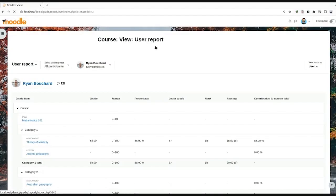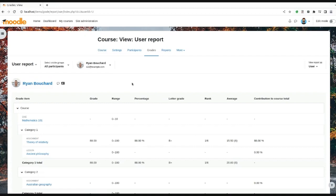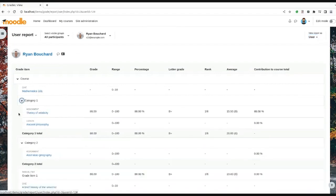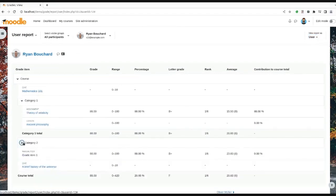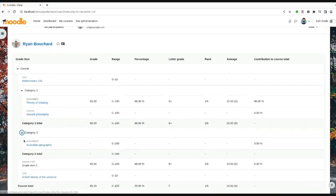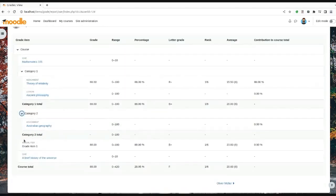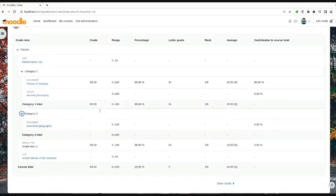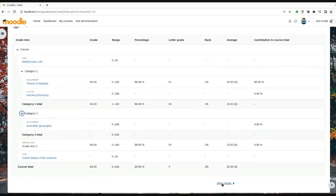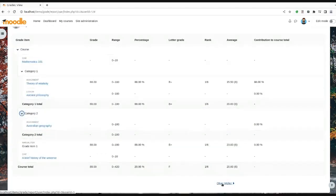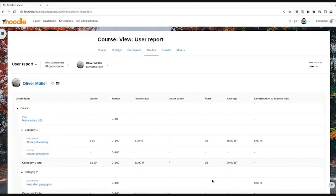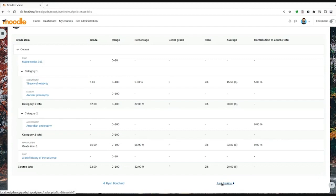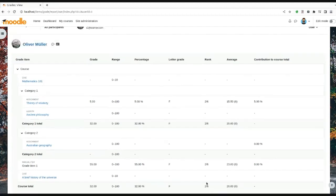Once you select the user, you can see the user report for that particular user. We have changed the styling of the view mode selector. For the reports itself, we have introduced functionality to toggle the visibility of the categories within the report, and also introduced this navigation at the bottom, where teachers can easily navigate to the previous or the next user report.